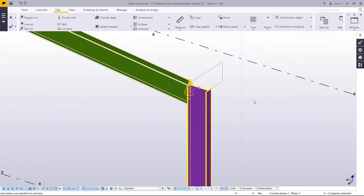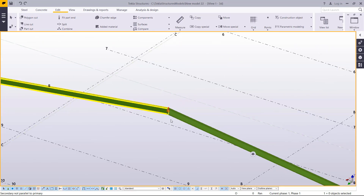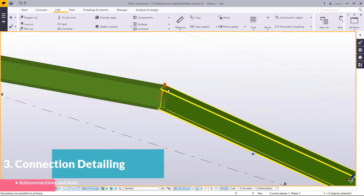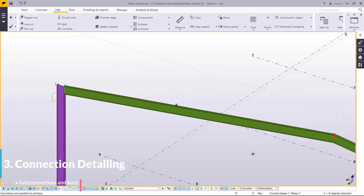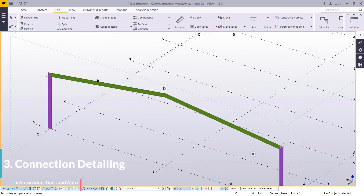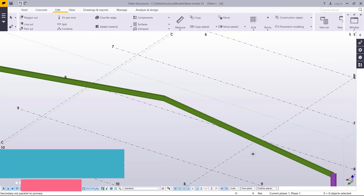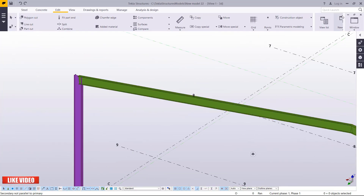You'll find other connections will be created on that end. This type of end plate connection may not work at one end and may work at another particular end. We'll undo that, then come to Quick Launch and type Auto Connection.